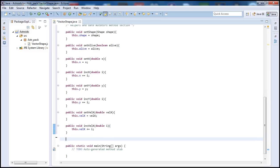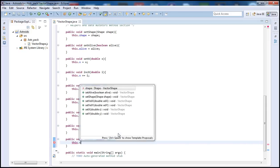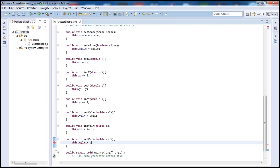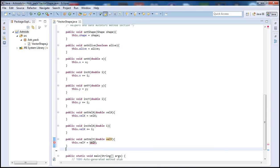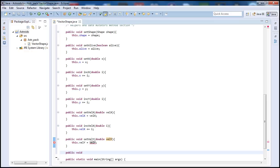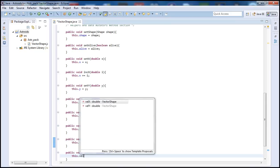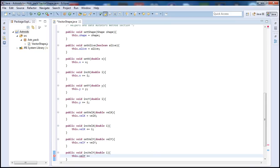Now let's go ahead and do the same thing for y. We do public void setVelY — velocity on the y axis — and then let's increment the y velocity too. We do void incVelY, with double i, and we do this.velY plus equals i.